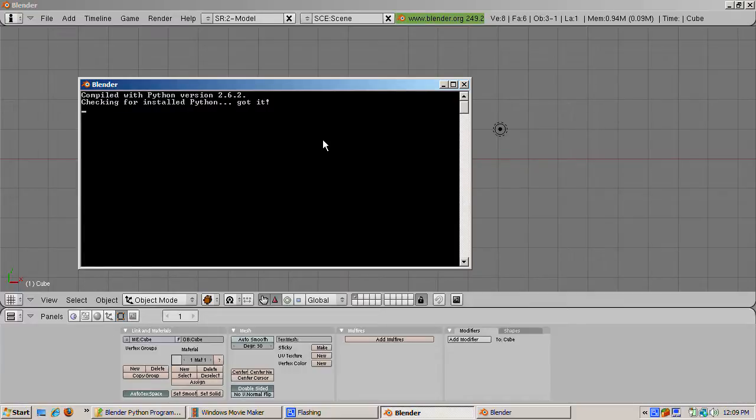That message, which you should see as well, means that Blender found a good Python installation on your computer, and that it could run Python programs.